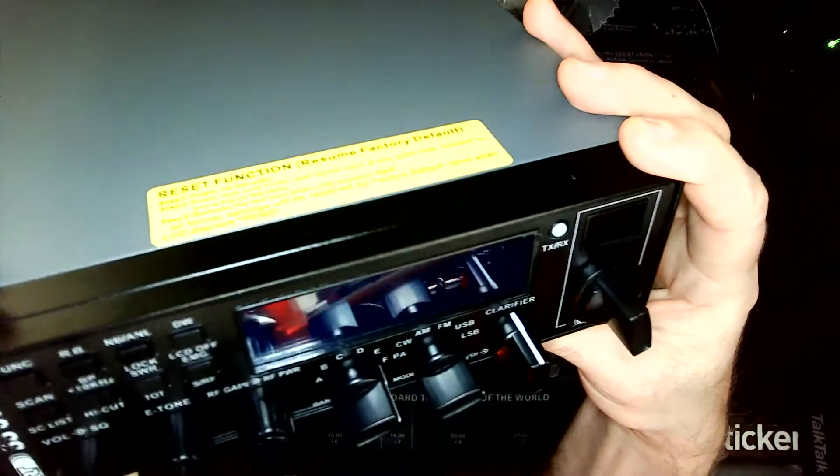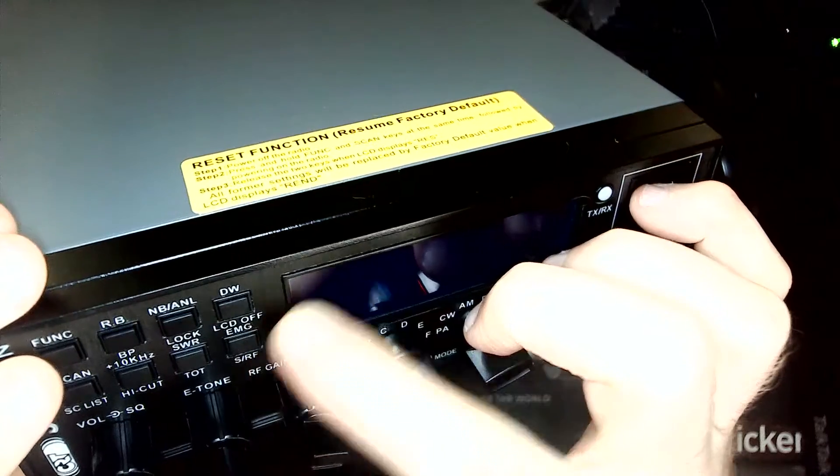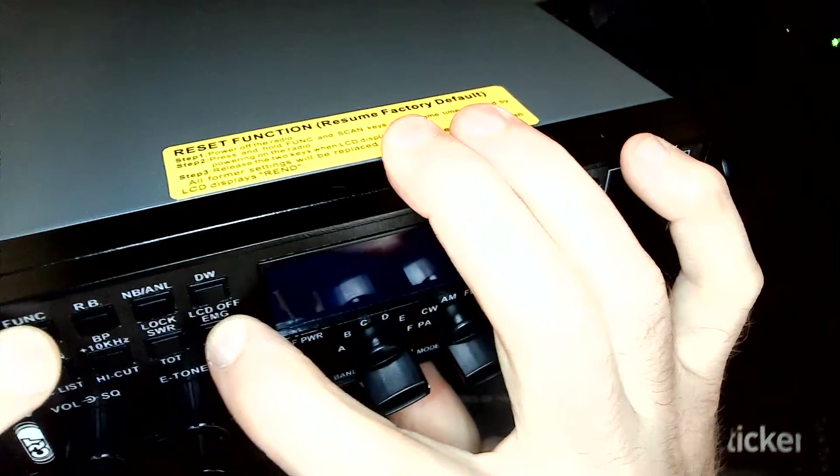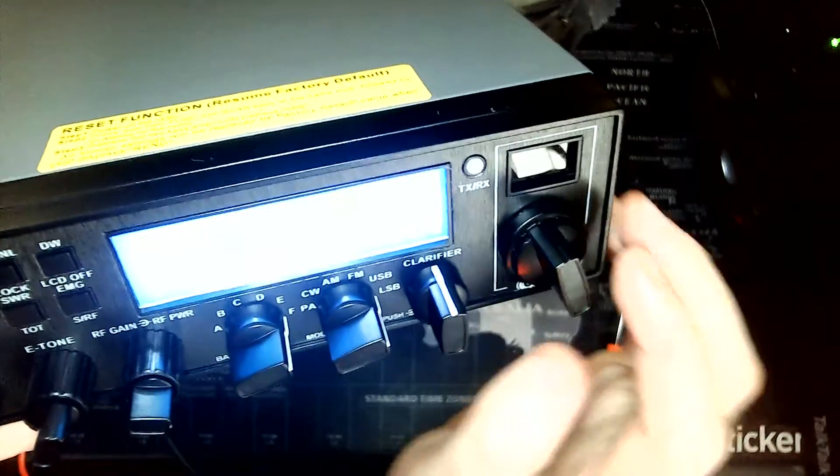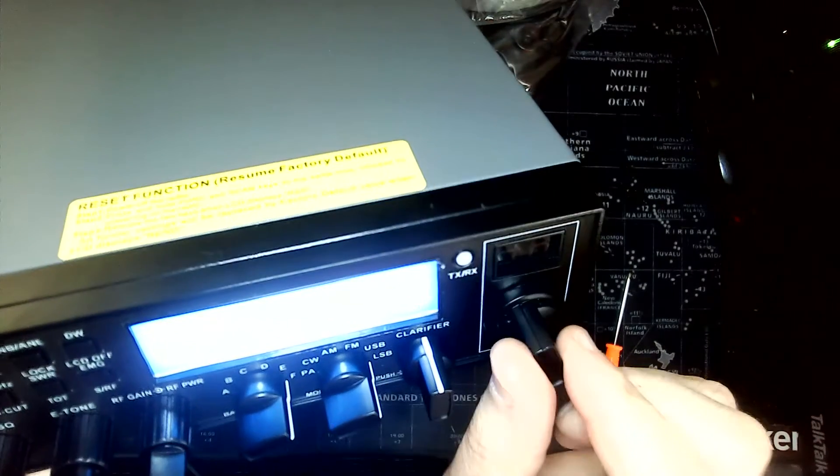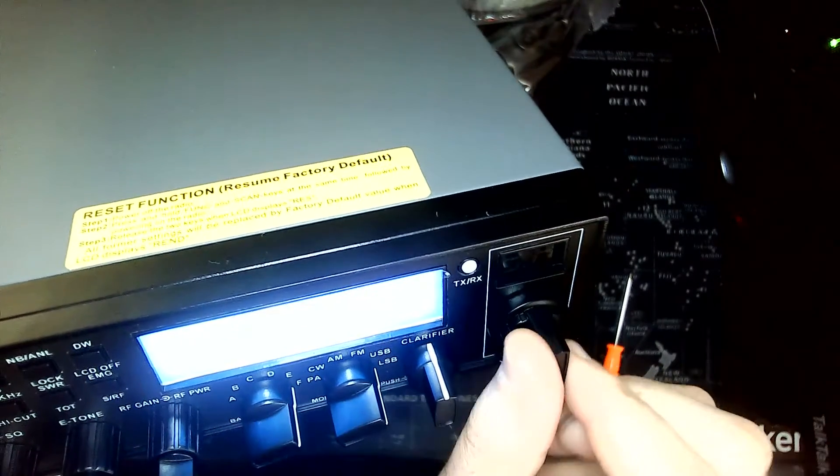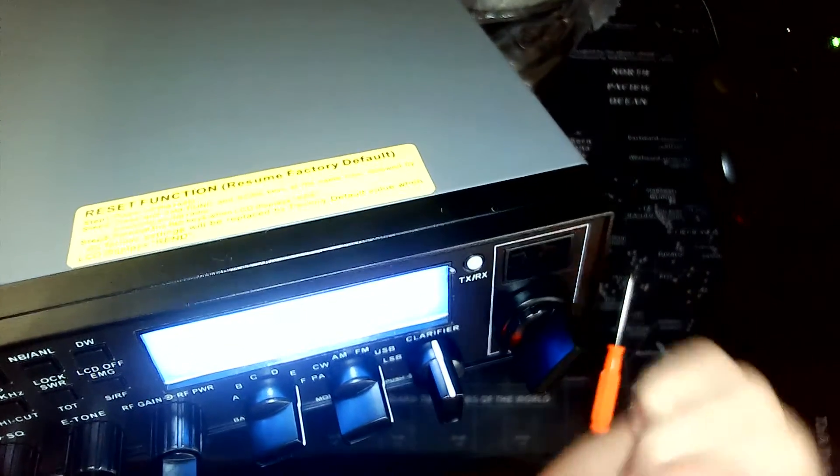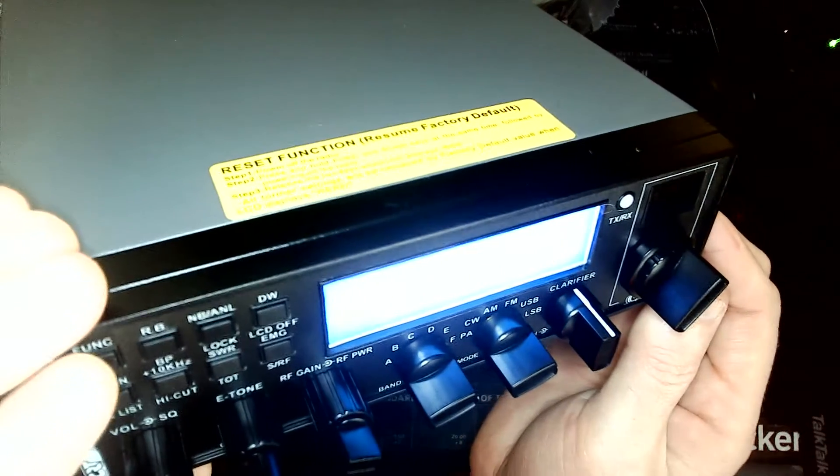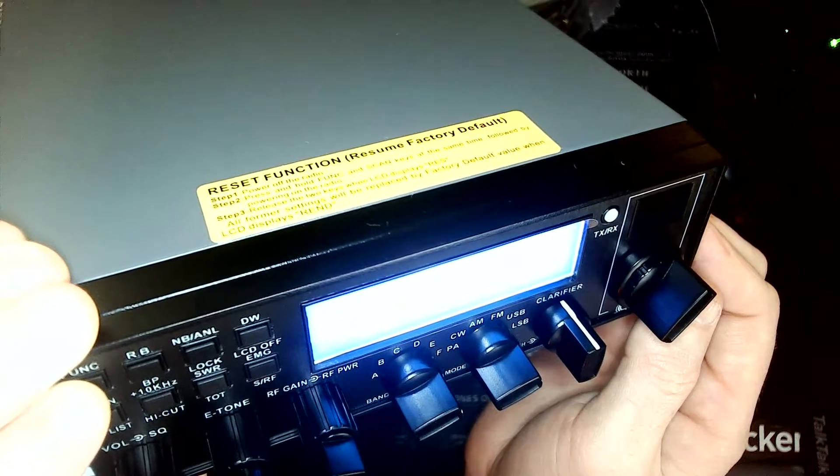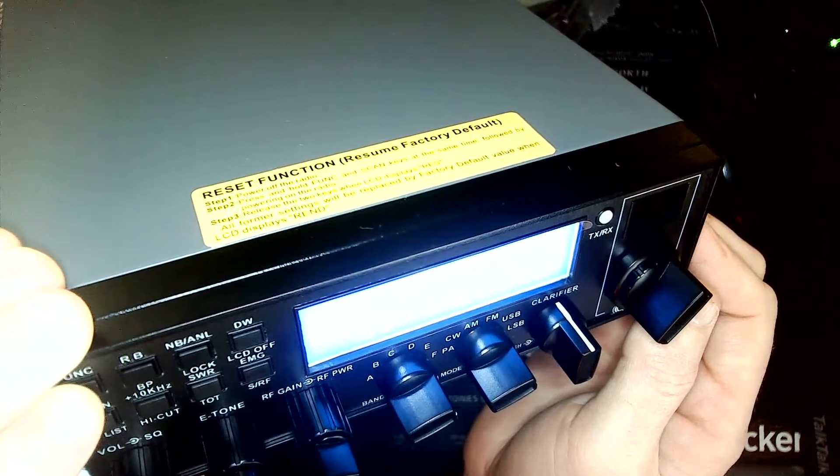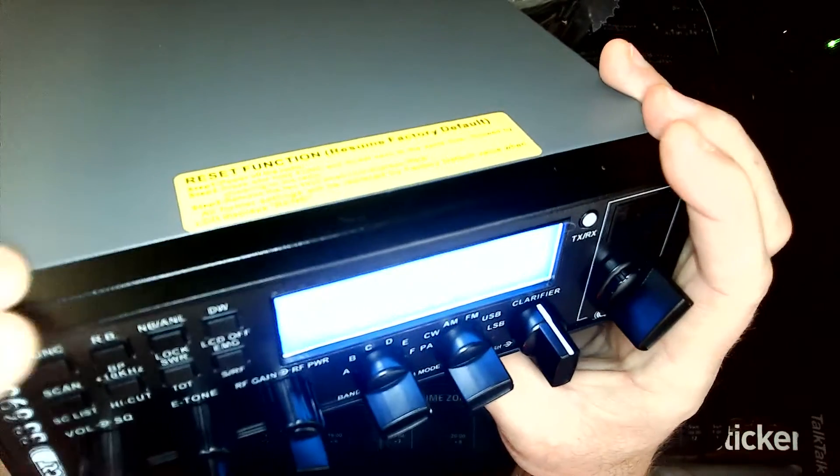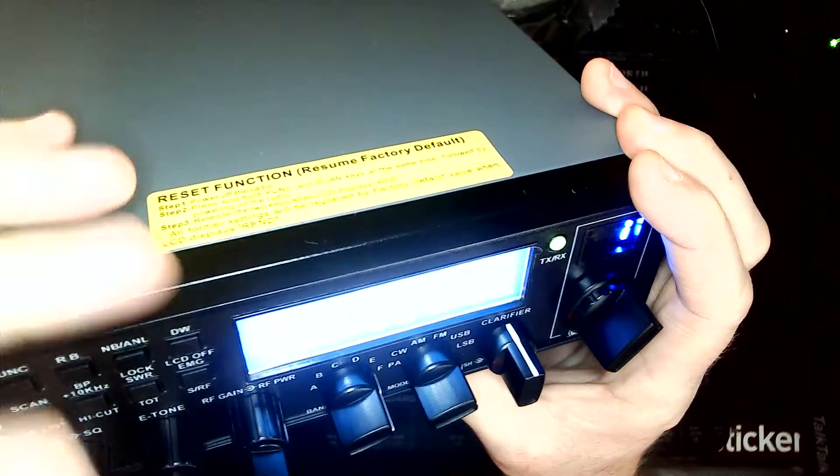To do that, switch it off, hold down function and EMG or SRF - whatever you want to call it - and then power on. Then it will ask you what band. It says one band; if I turn the knob it will say two band. I want it on two band. Once you've selected two band, hold down the function button. It will say RES to start with, then keep holding it down and it will say R END. Then you can let go, switch off the power, switch it back on again.